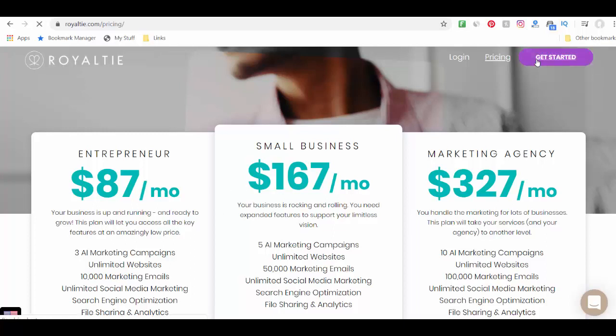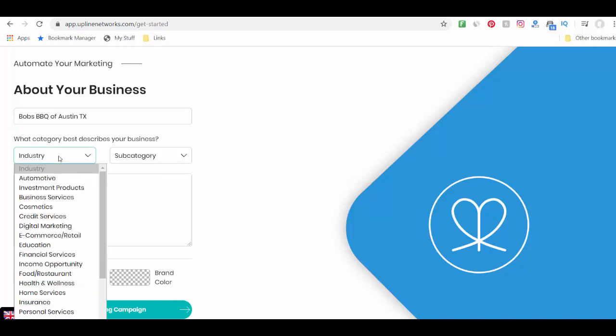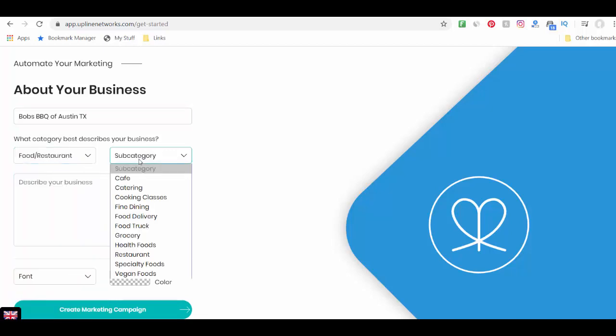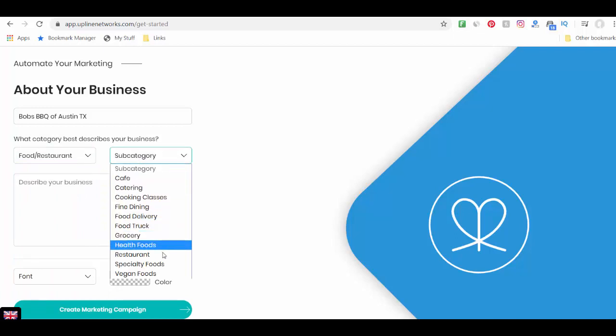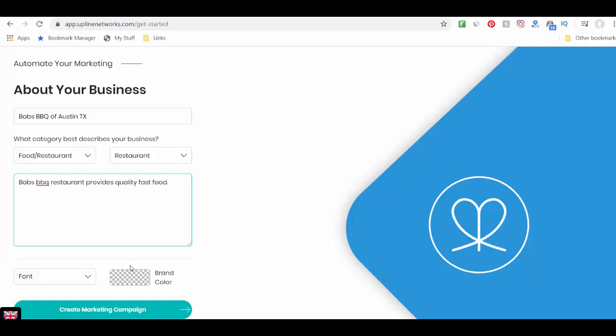So to get started, what happens is you fill out this form and you put in the name of your business. Let's just call it Bob's BBQ of Austin, Texas. And select what kind of industry you're in. And let's say it's a restaurant. Put in a short little description. Again, this is just a demo. I'm going to save this because I know what I'm going to have to do later. So I'm going to redo it just a moment and I'll show you why.